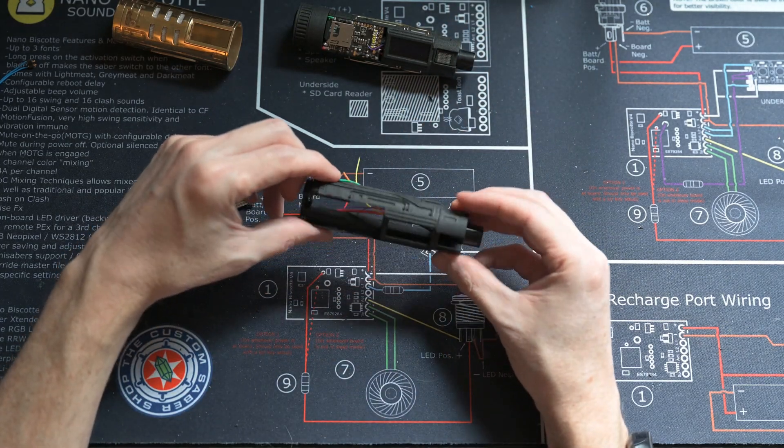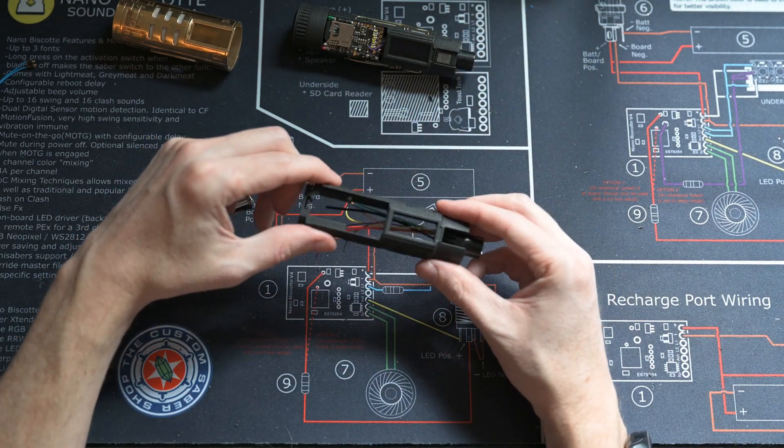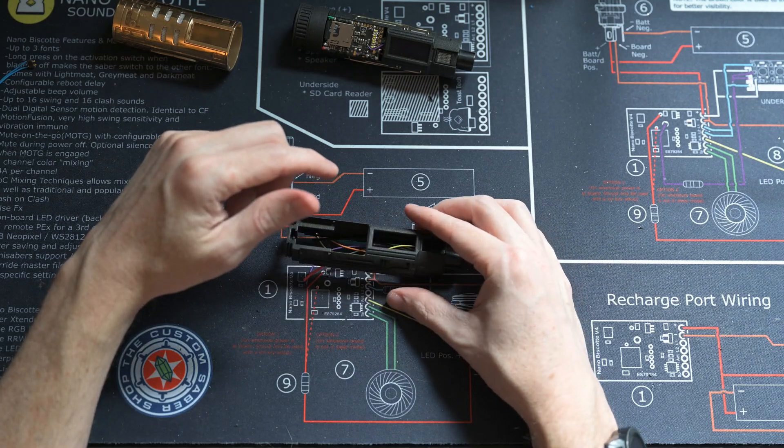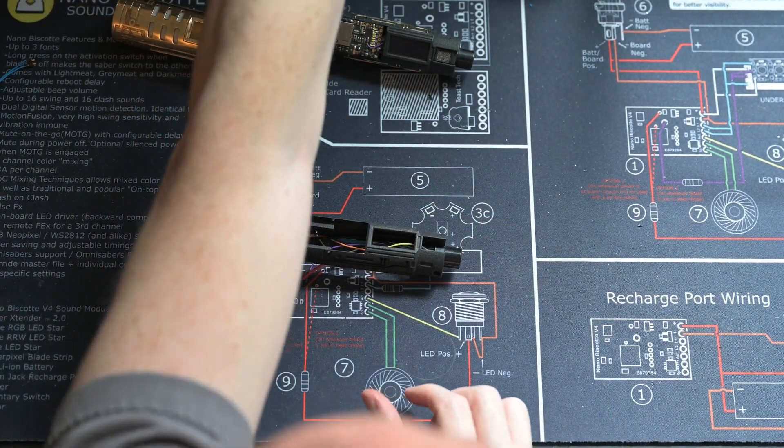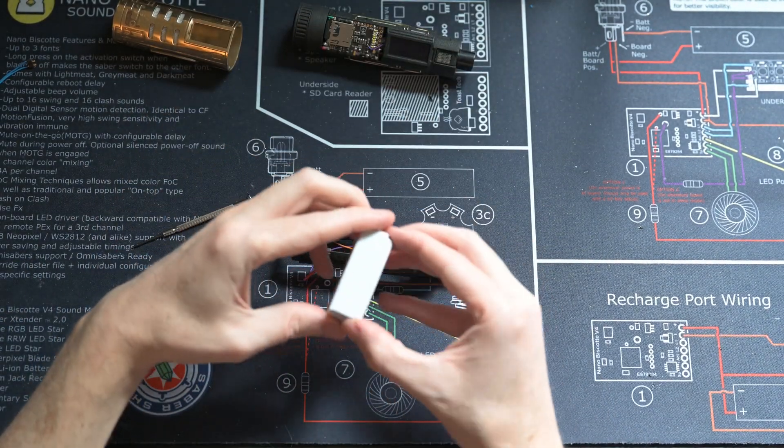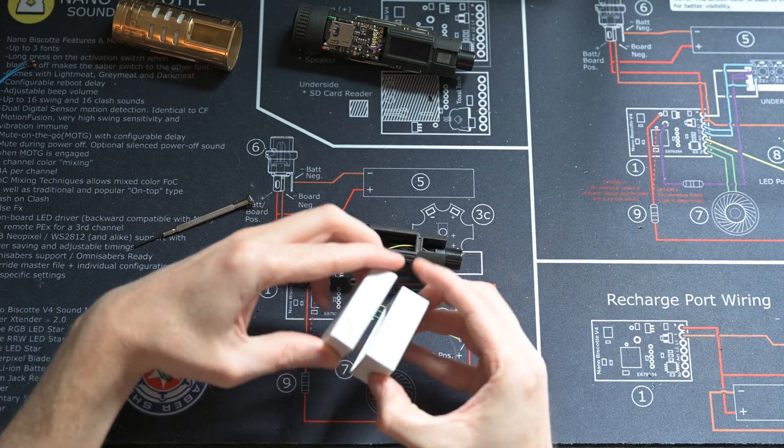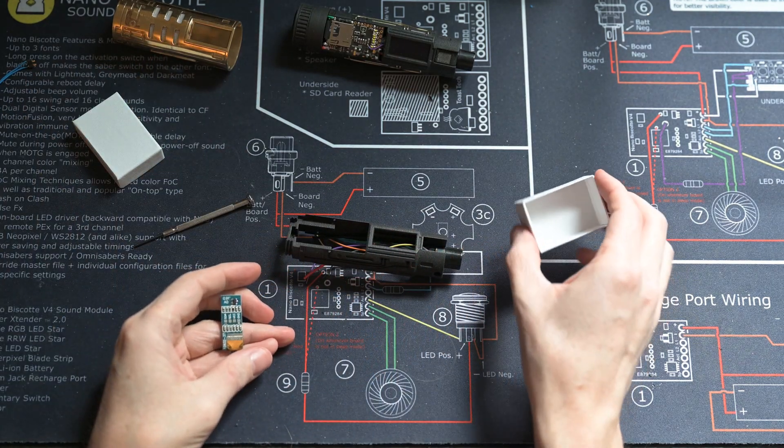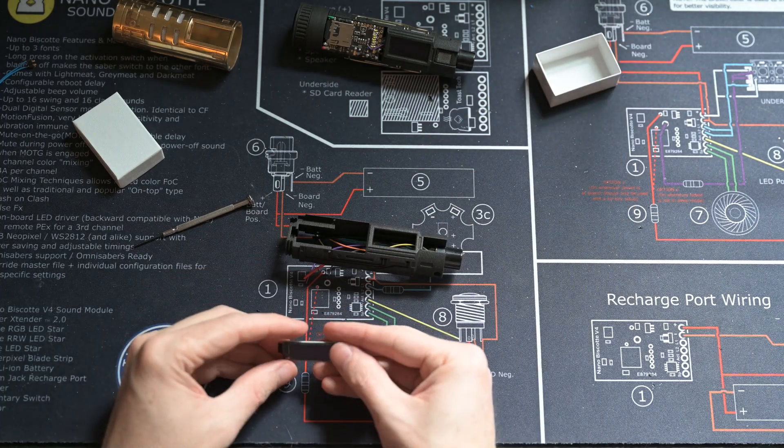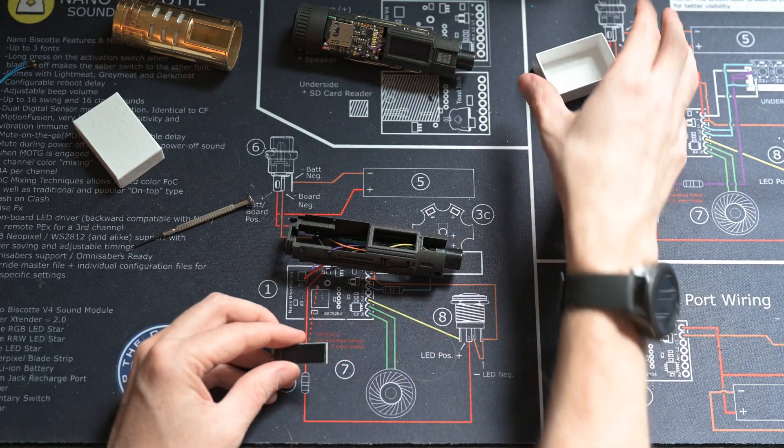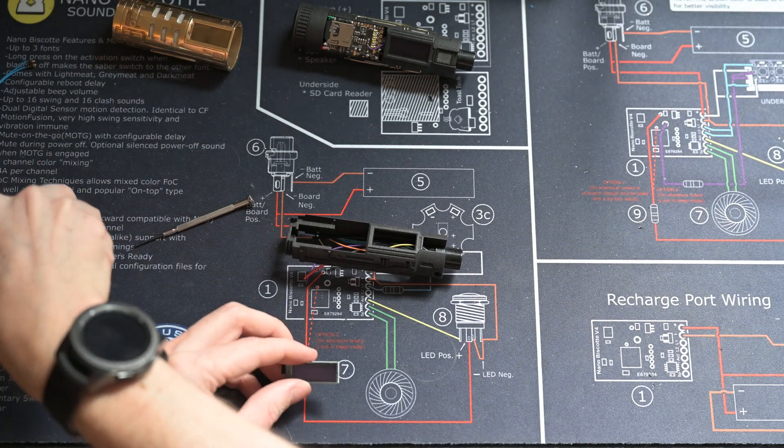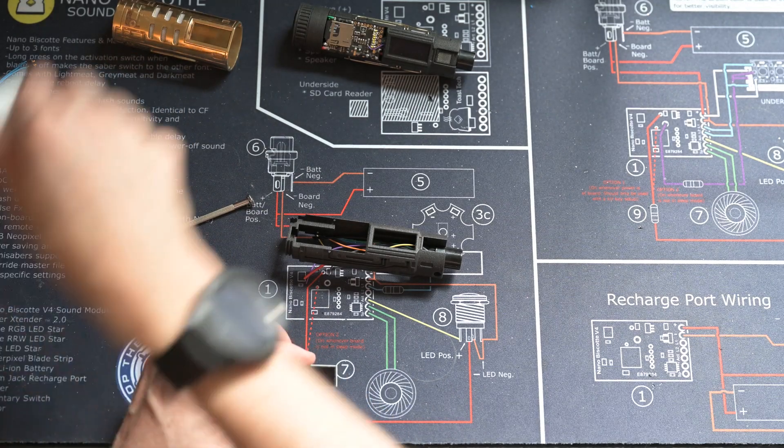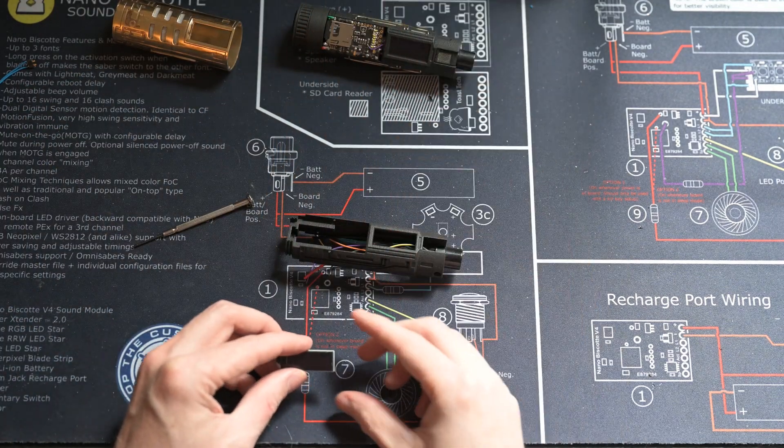Alright, once we've got that in and we're happy with it, the next thing to do would be to get the OLED screen in place. You're going to want to solder wires to the OLED screen ahead of time. So I'm using the OLED screen from the Custom Saber Shop and I find that that works best. It's the one that I designed the chassis for. So it's the one that's going to fit.